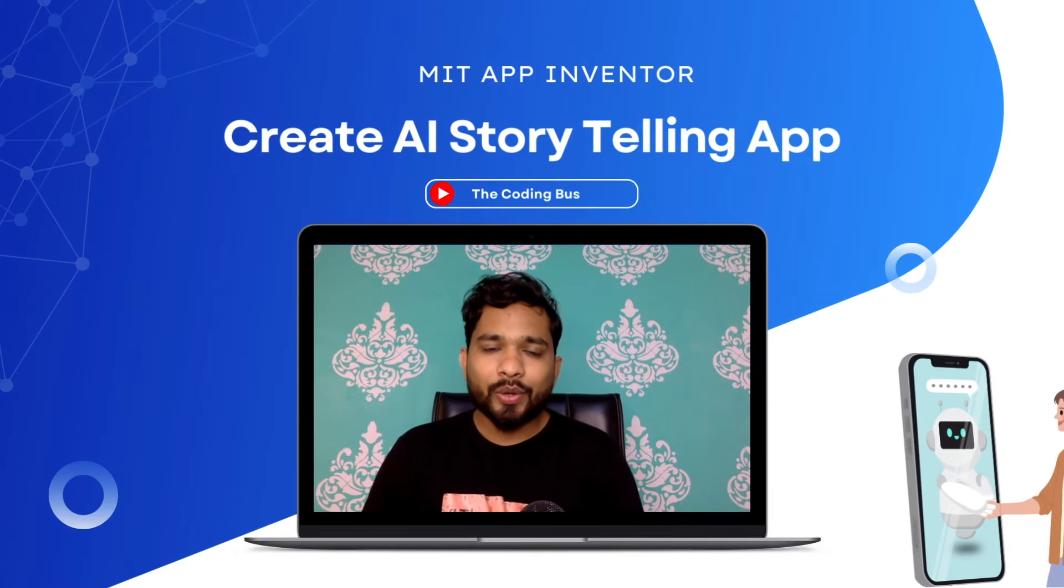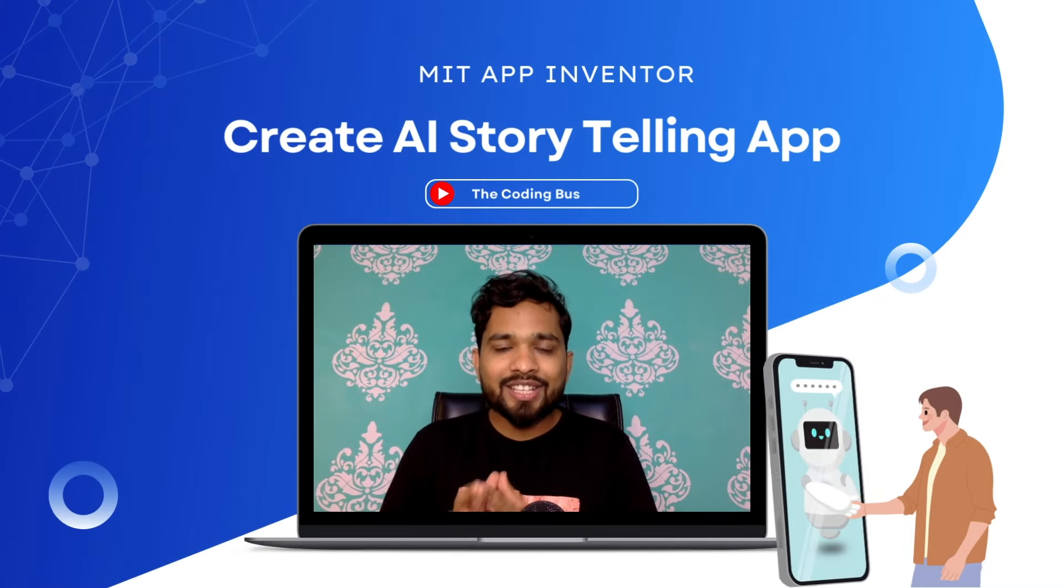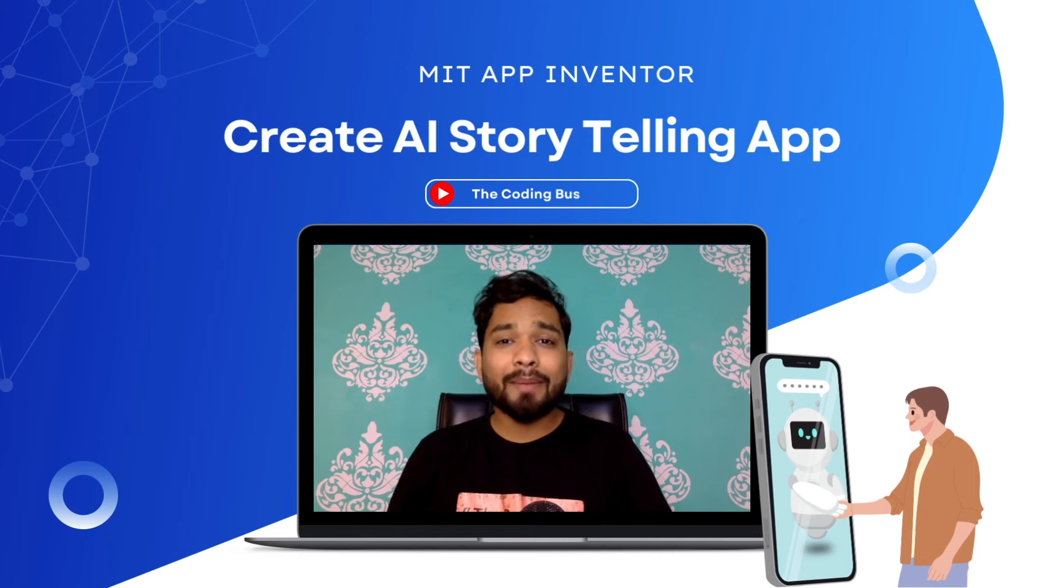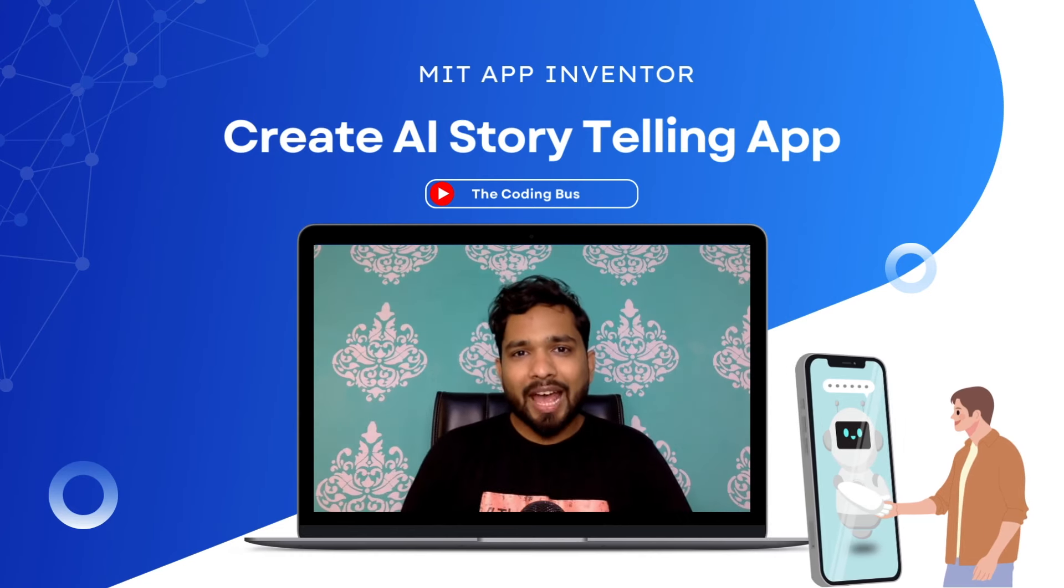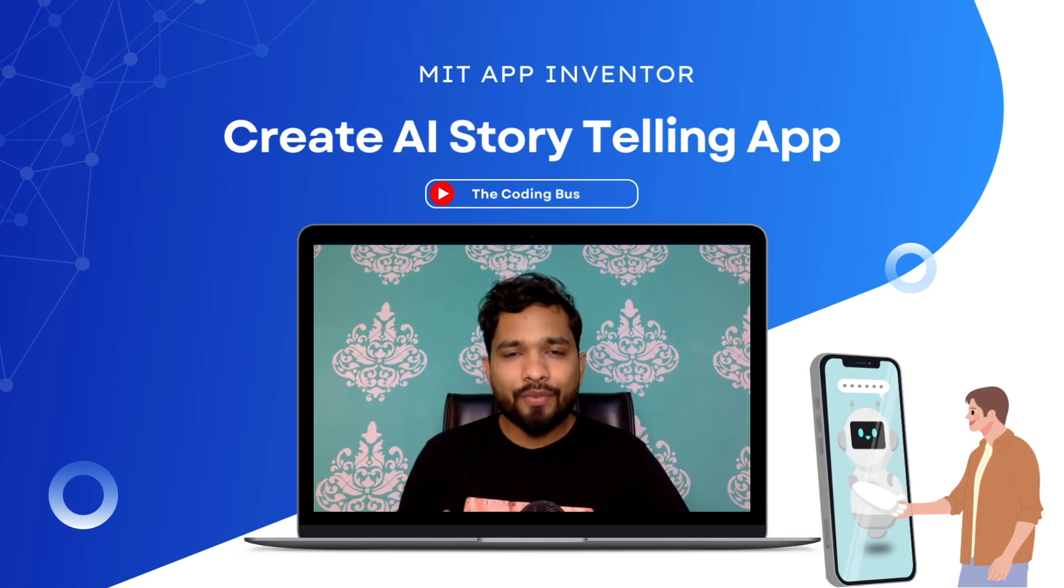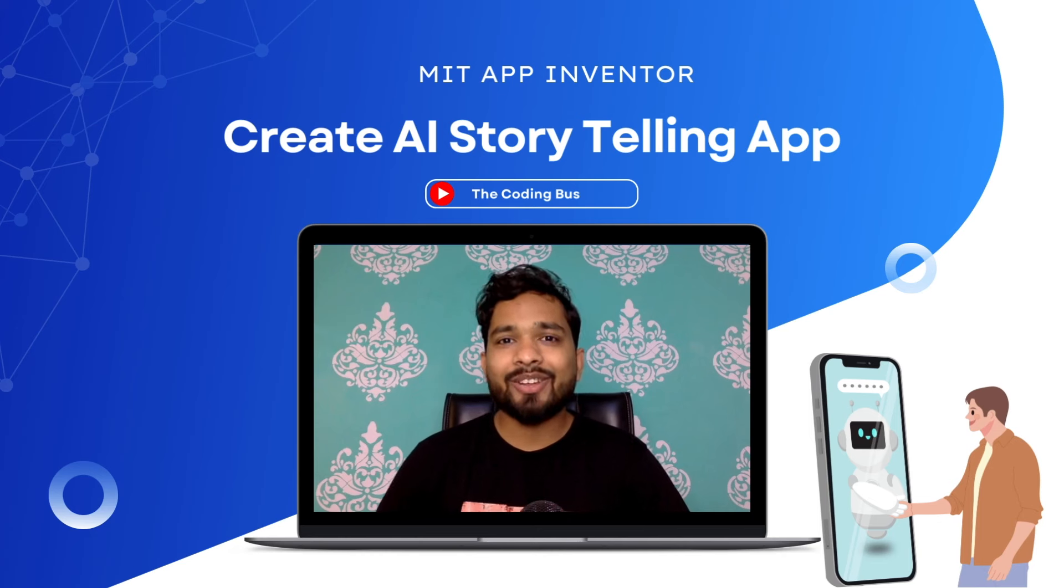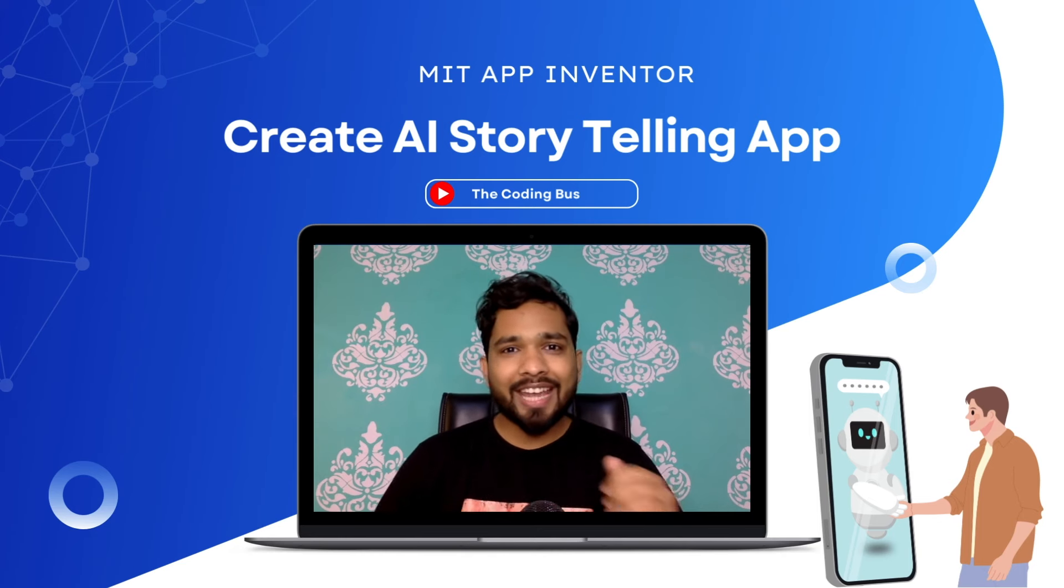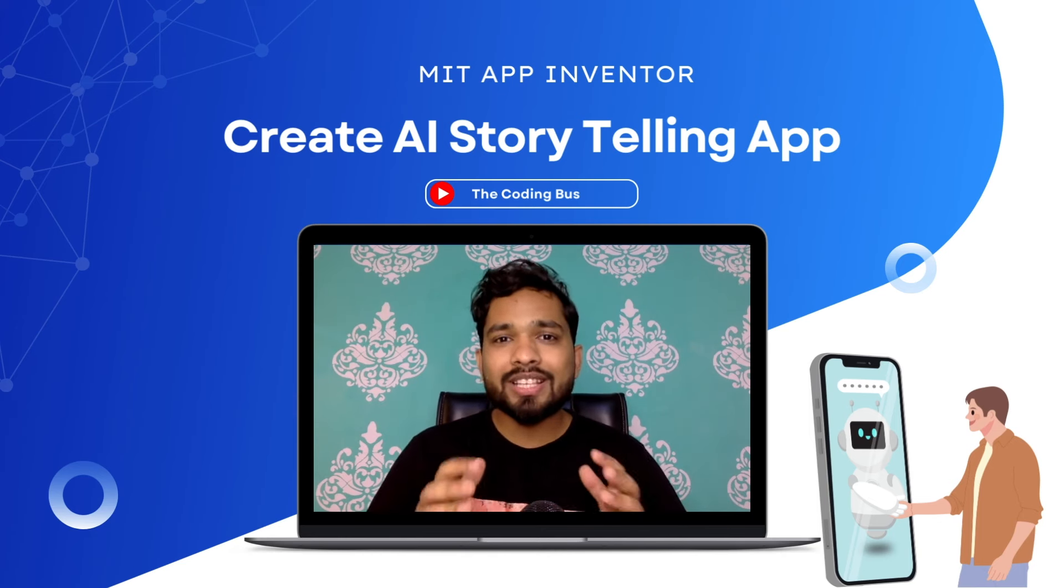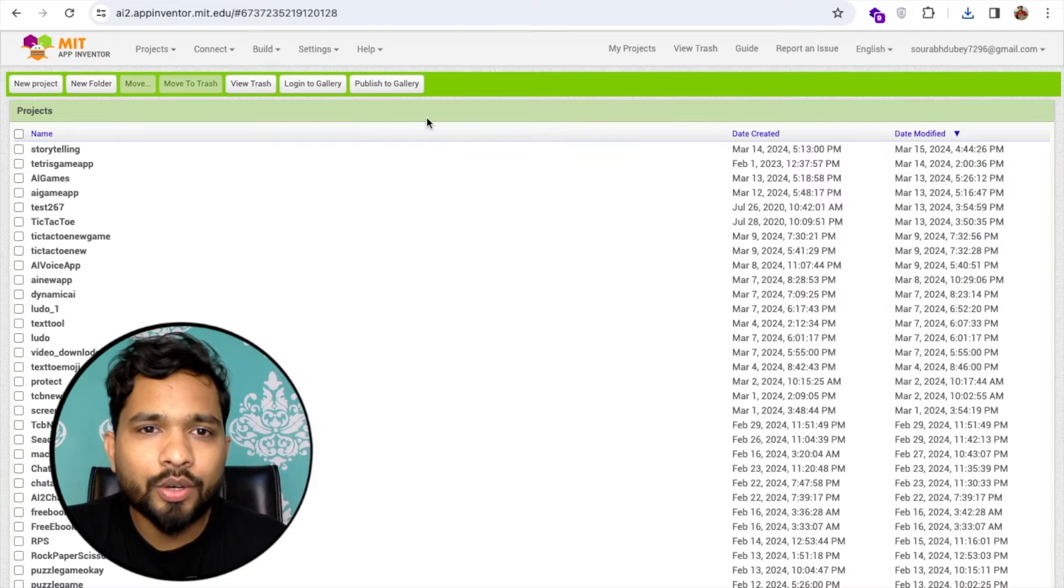Hello guys, in this video I'm going to show you how we can create an AI storytelling app using MIT App Inventor. In this app, AI will tell you every story that you need. Let me show you step by step everything here.